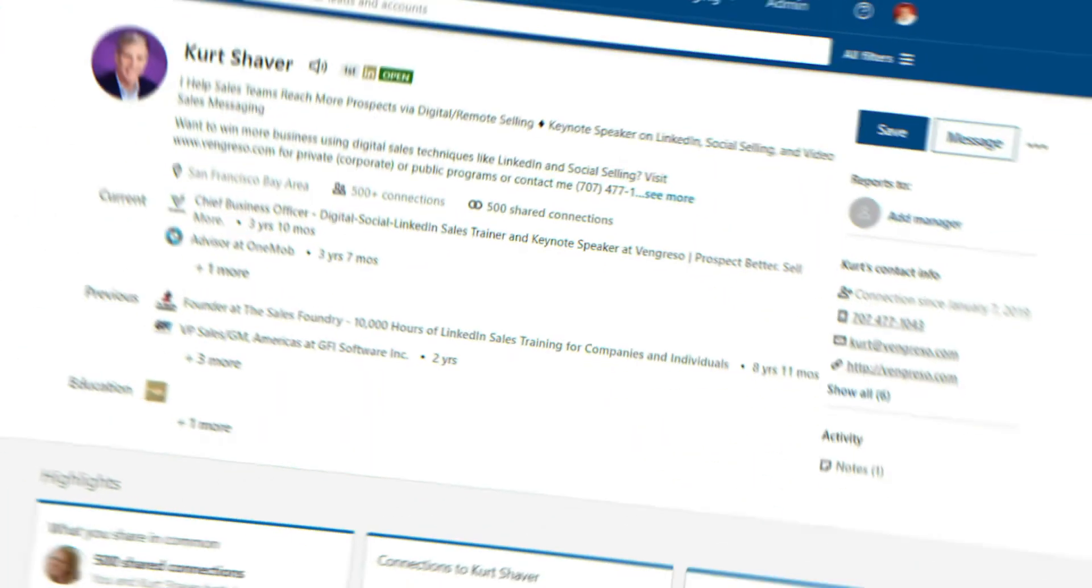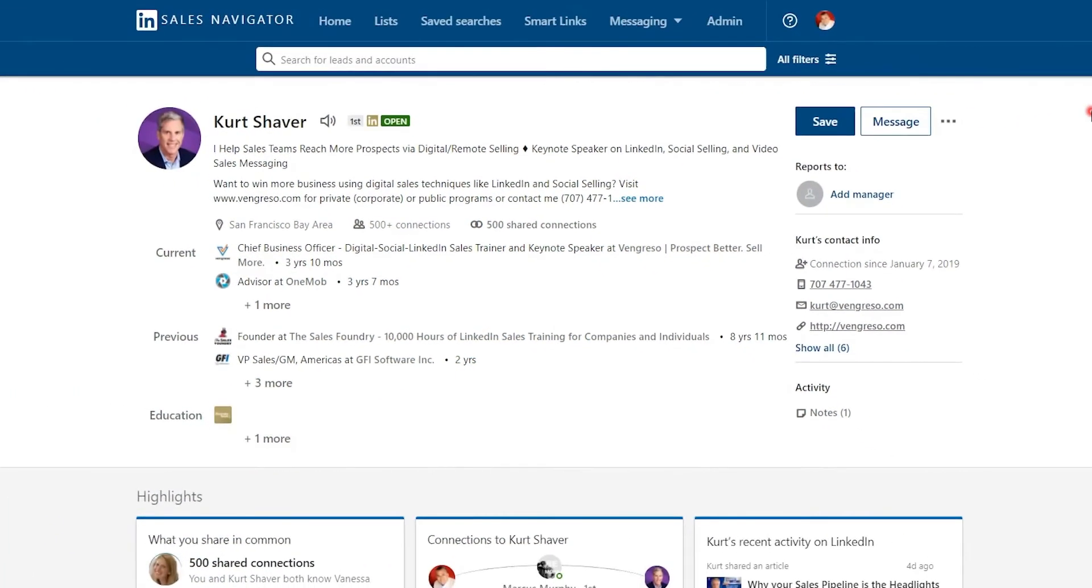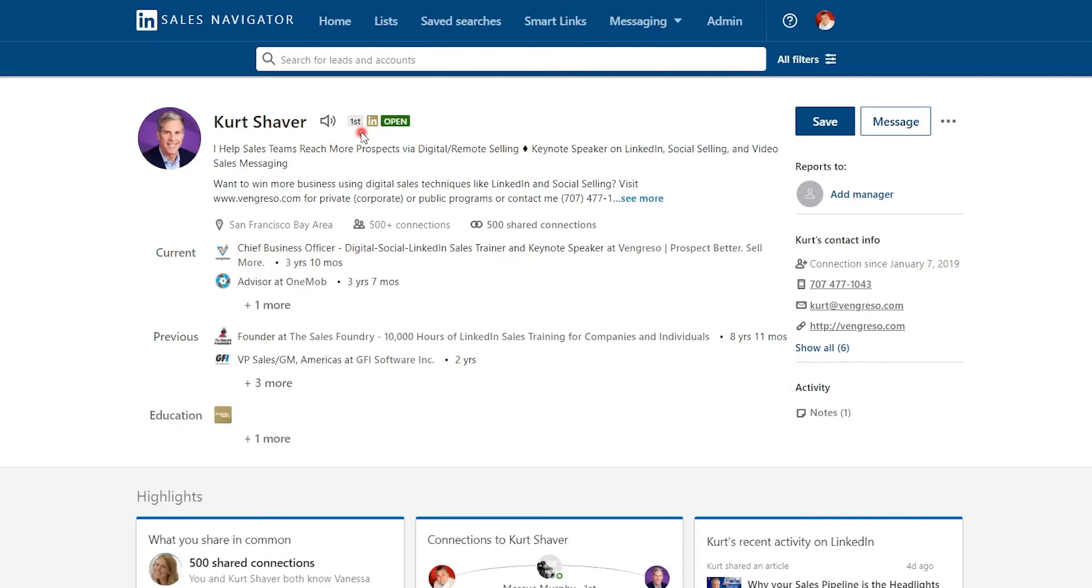So you have LinkedIn Sales Navigator and now you're ready to find that shared connection to get you introduced. Using Kurt Shaver, currently he's a first degree connection of mine, however pretend that it's a second degree connection, or possibly you might be a first degree but don't know this person very well, and so you want to connect with them through a mutual connection or shared connection, a referral.